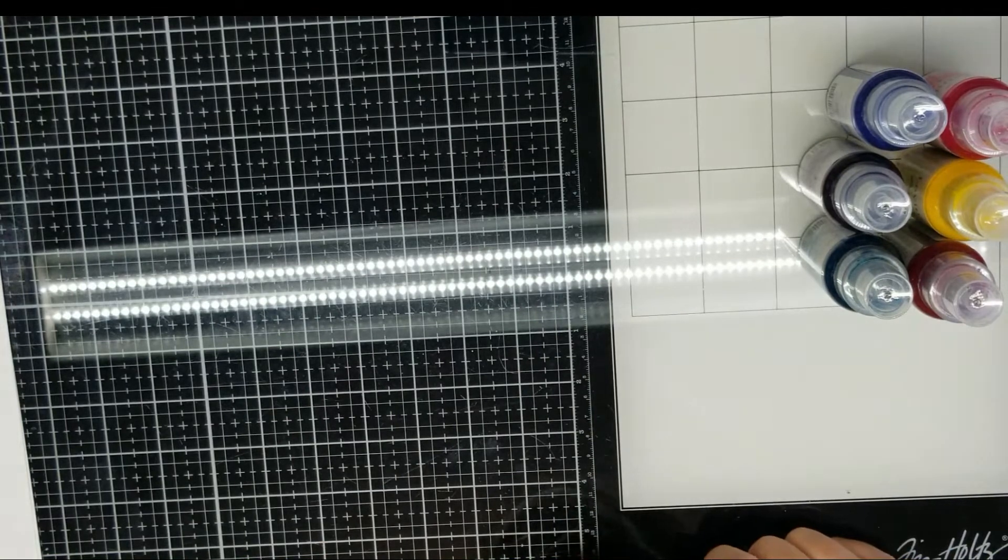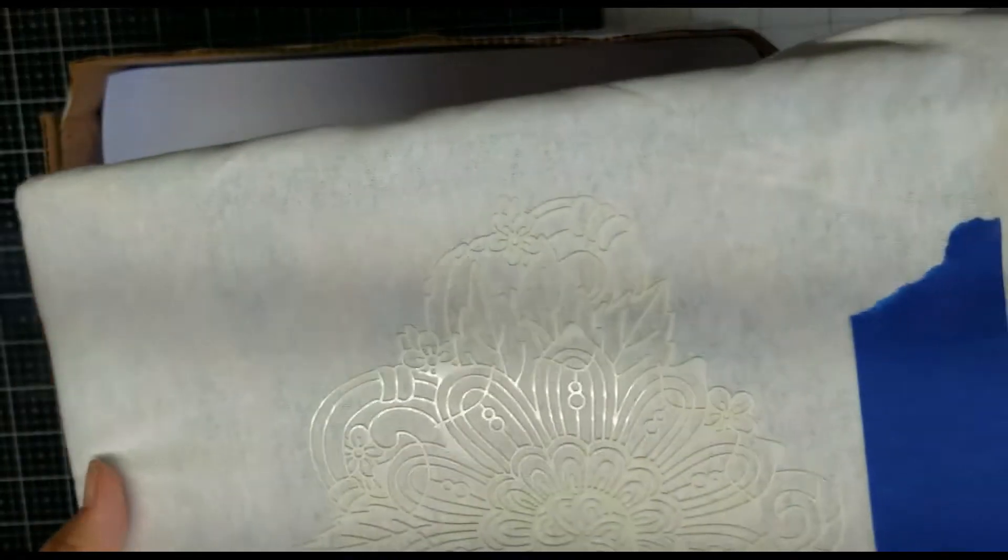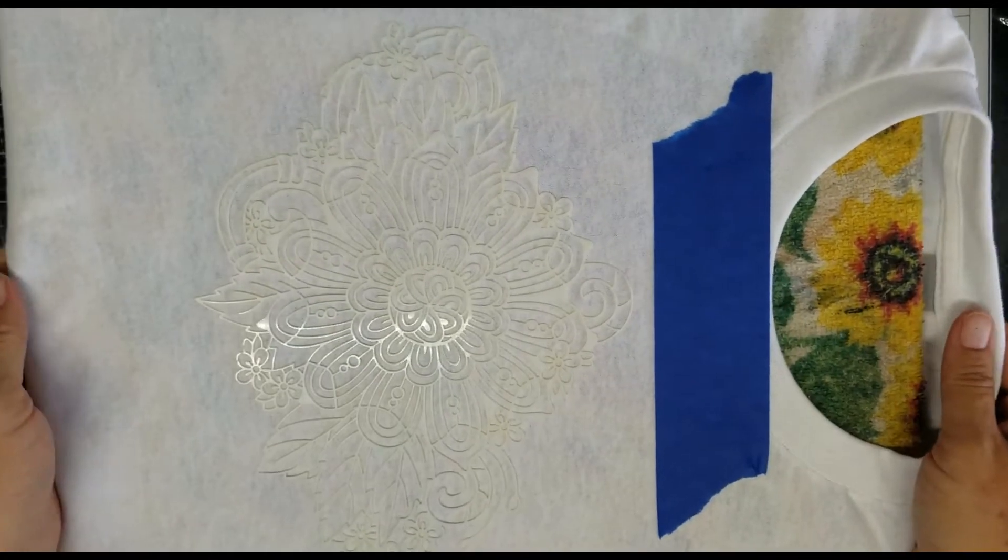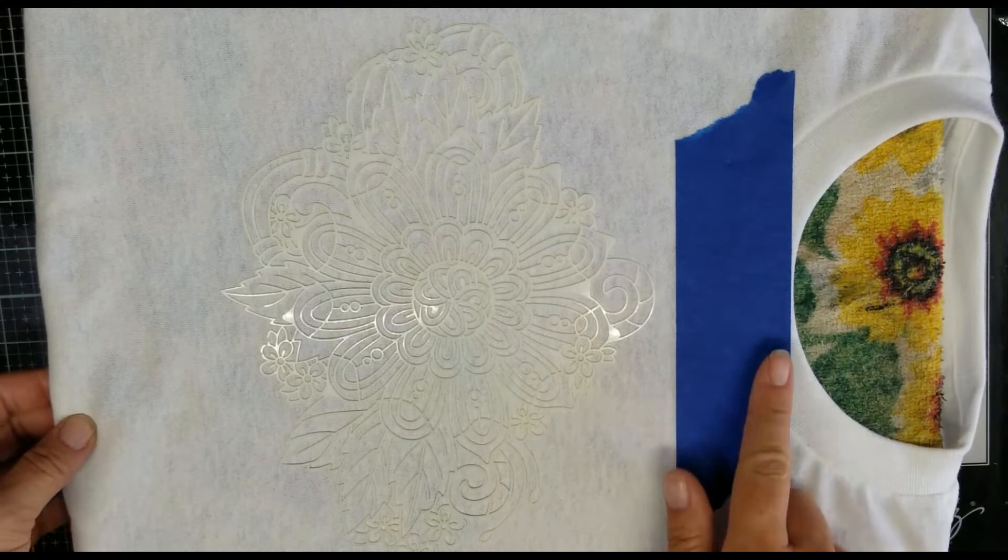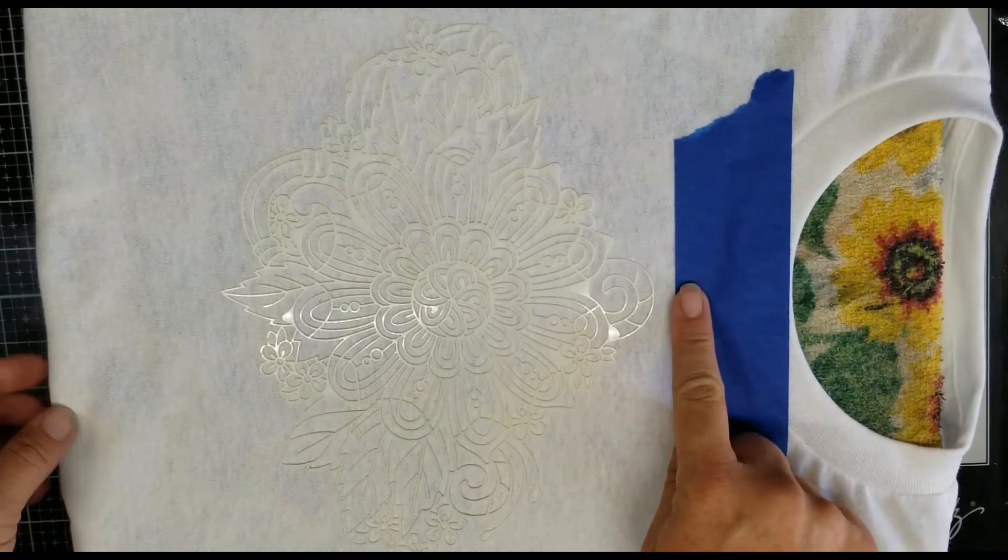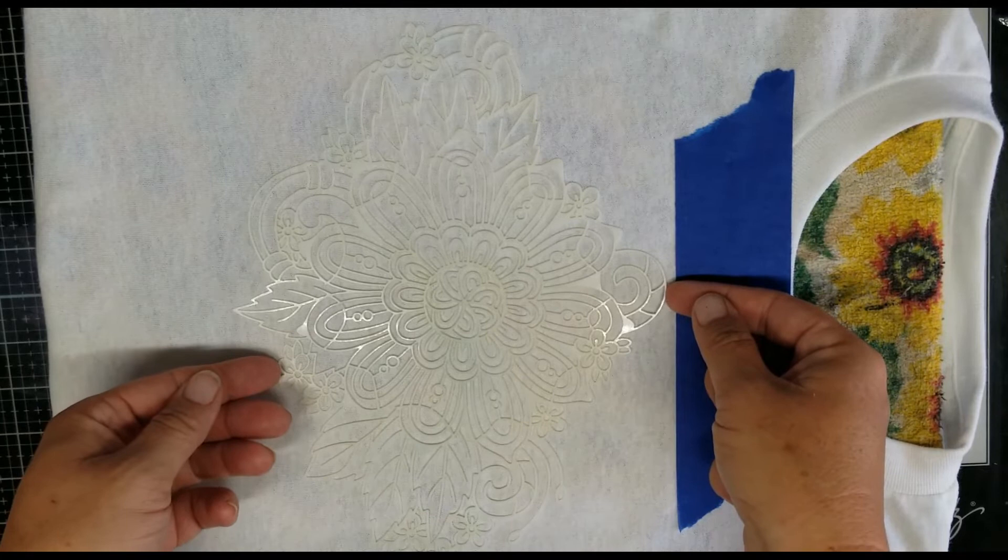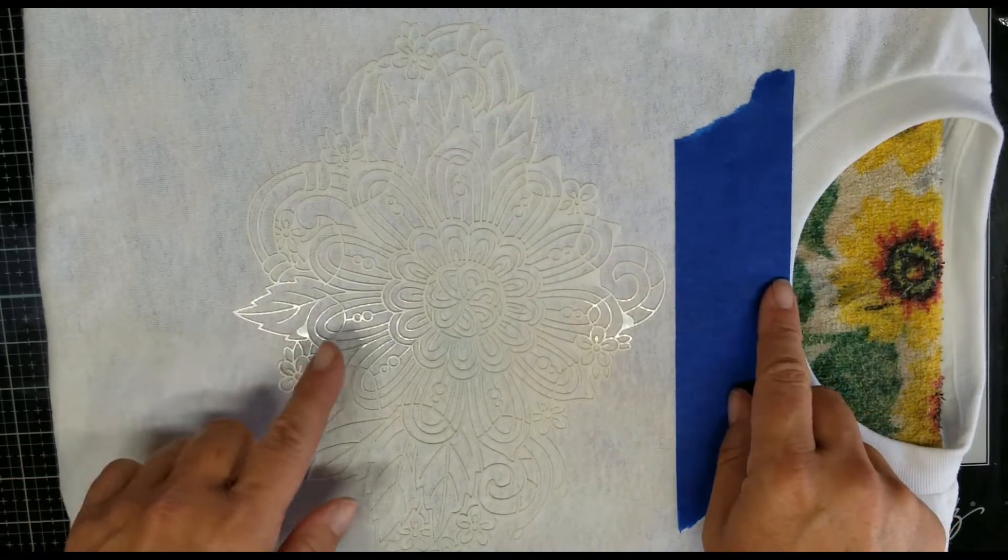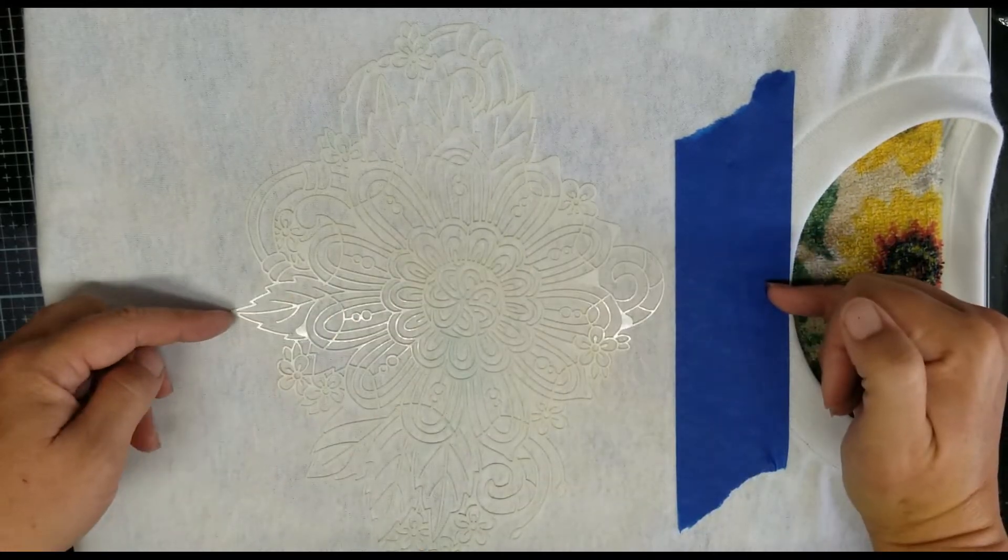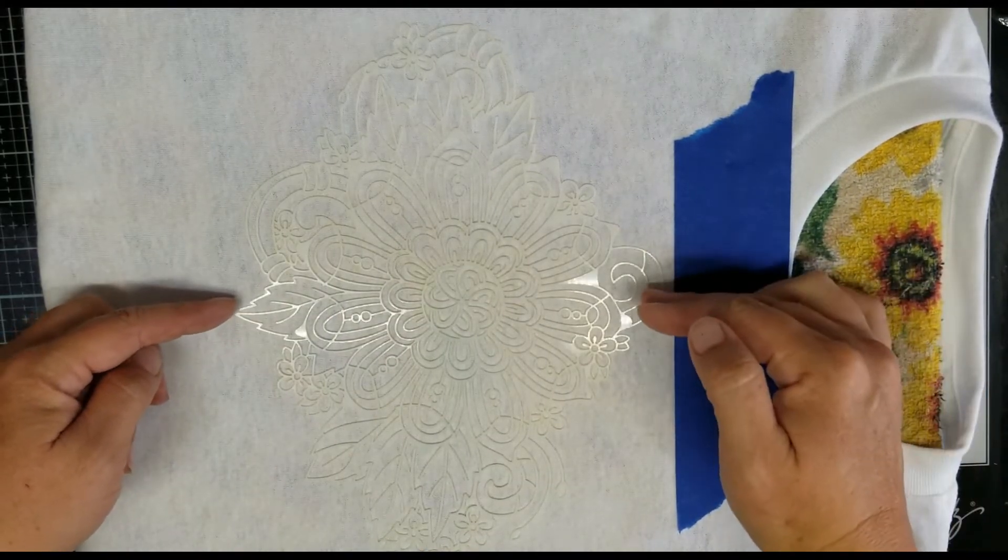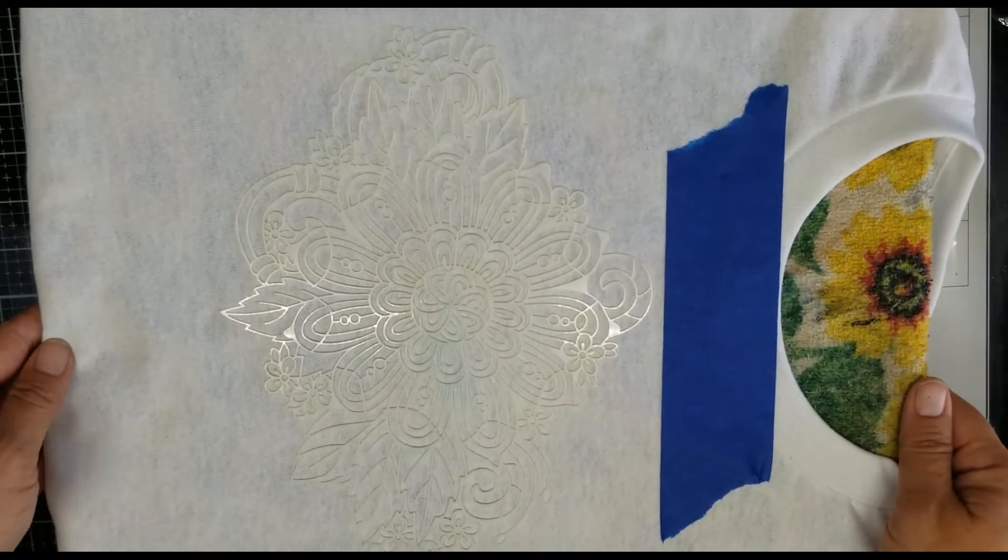So let's get started. Okay, so now I have my shirt all put on over my board. I used a piece of painter's tape to just mark down the collar for where to start my stencil, and I have my stencil kind of center-lined with the center of the collar.